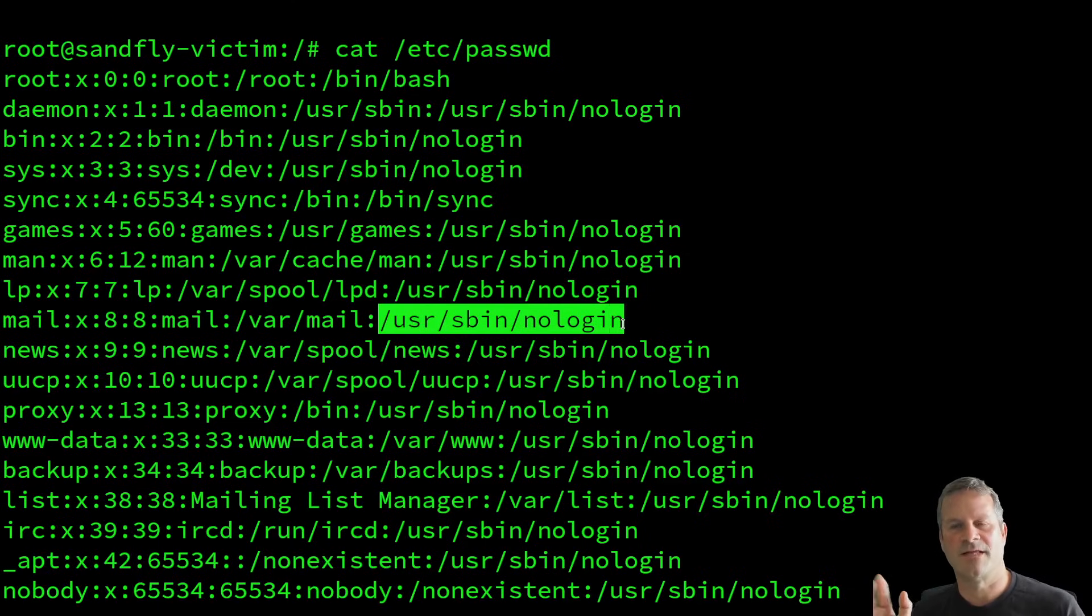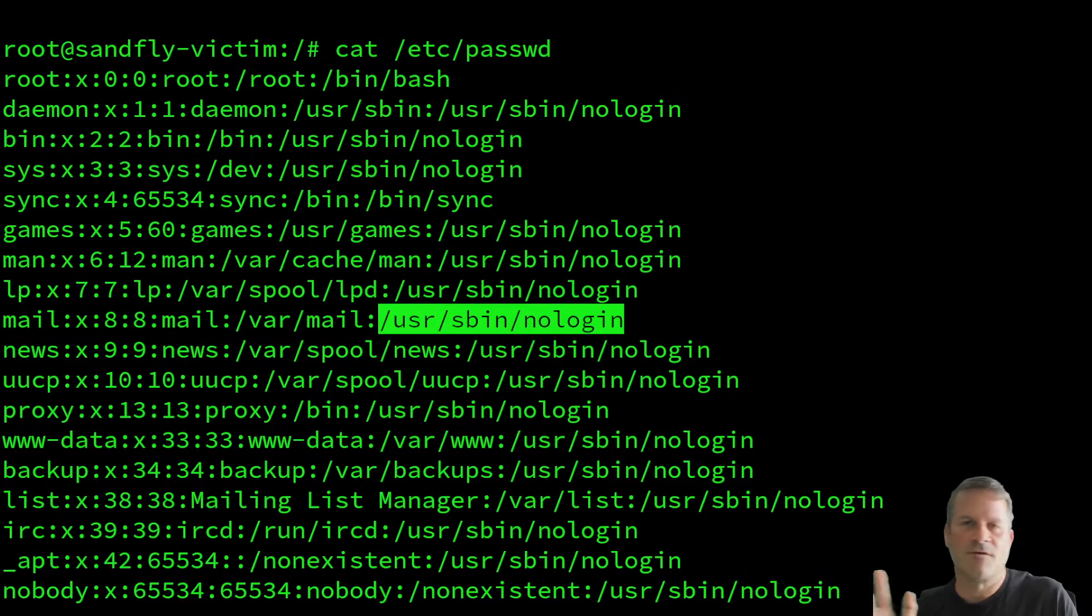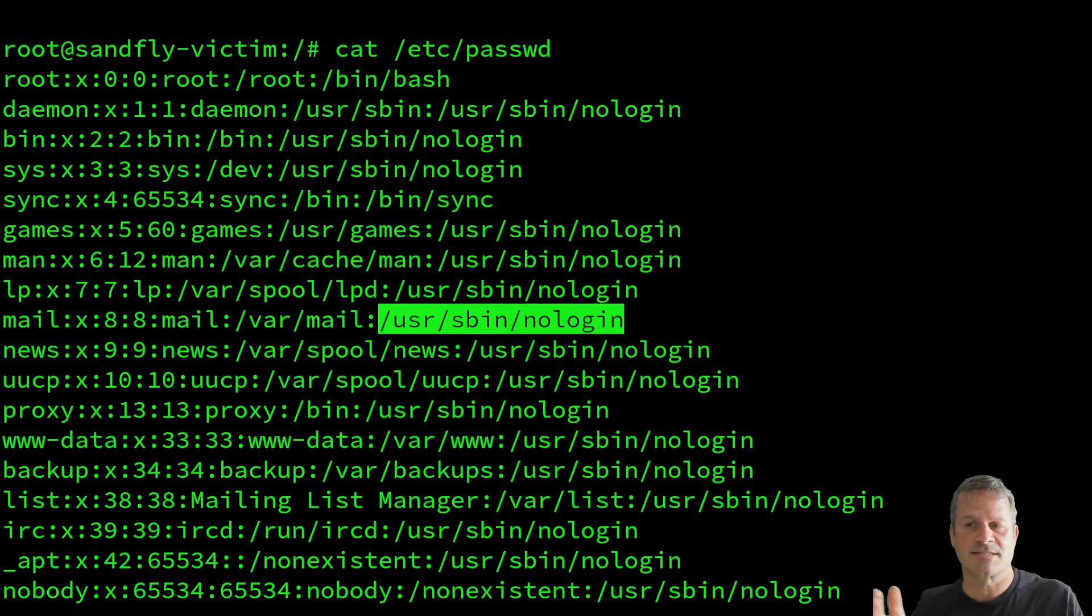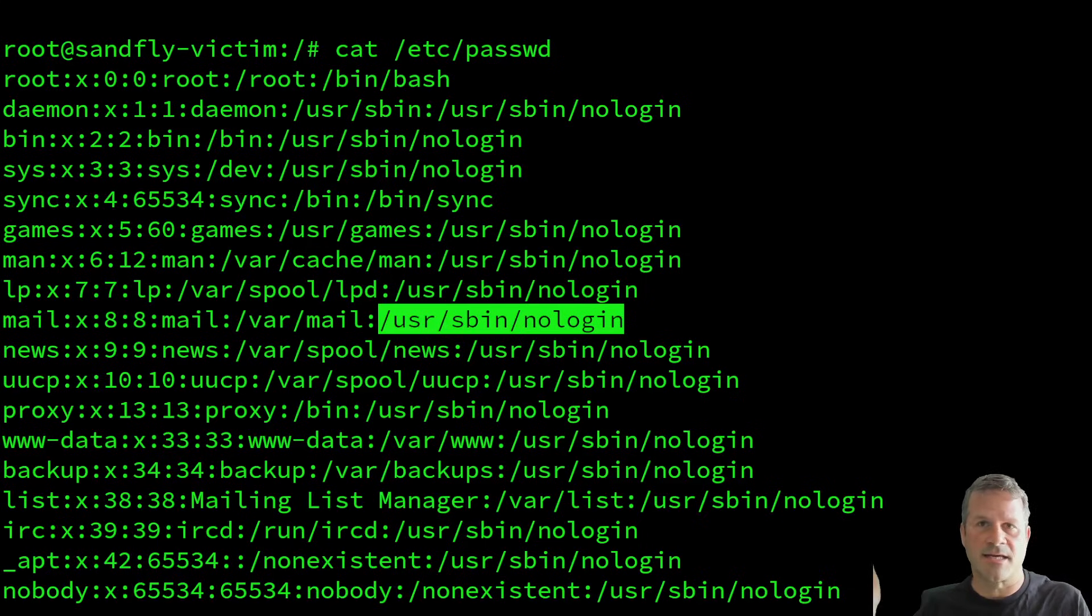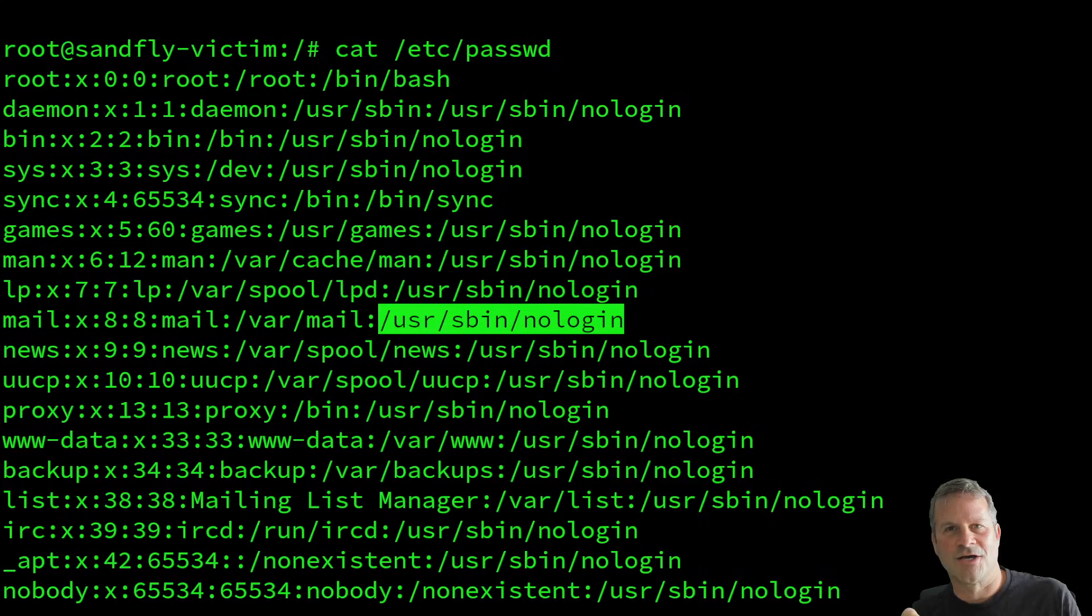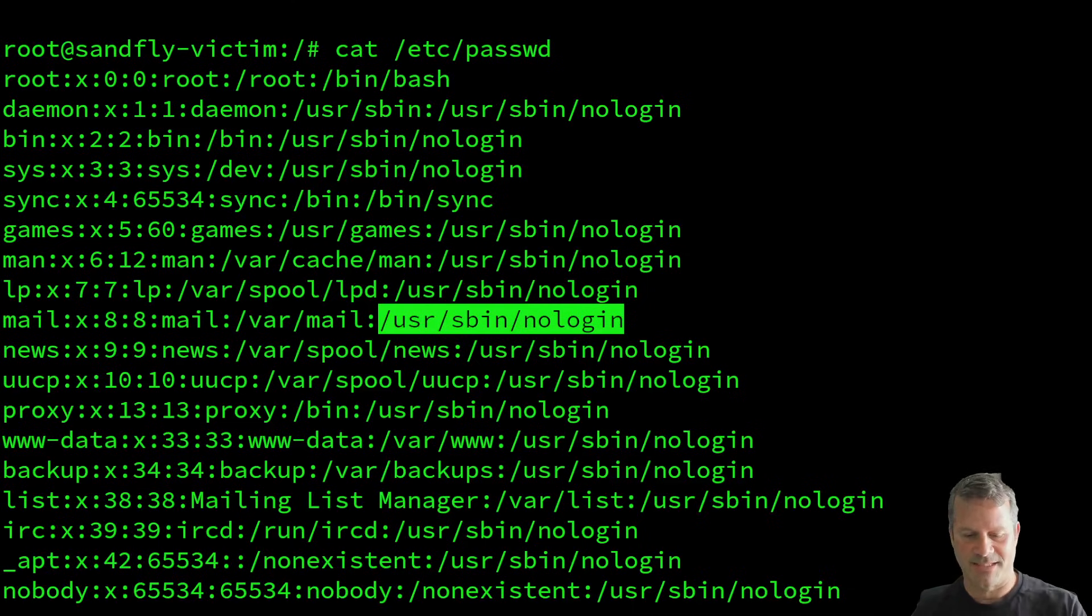They don't reference a shell. And the reason for this is we don't want these users logging in. They have no business logging into the account. So if for some reason they were to get login access, the nologin command is essentially going to say you can't log in and you get kicked off the box. But what if someone were to replace the shell in place of that nologin? So if I took nologin, I replace it with bin bash. This is actually what we did on this host.